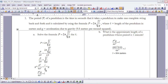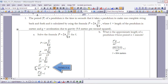The only thing left is to get rid of the division by G. The inverse operation is to multiply by G, so I multiply both sides by G. Since G is like G over 1, multiplying gives P squared times G over 4π squared, which equals L. We've successfully solved the formula for L.